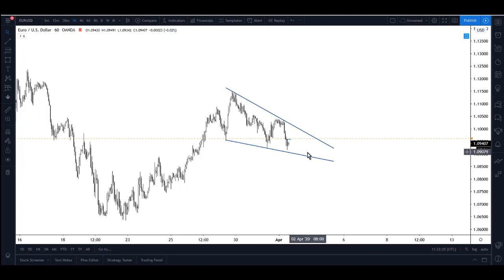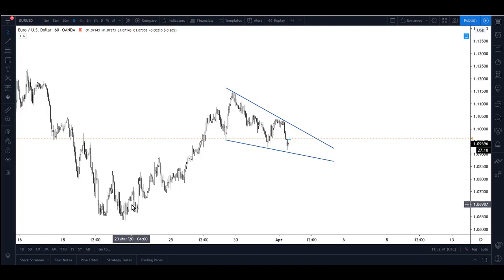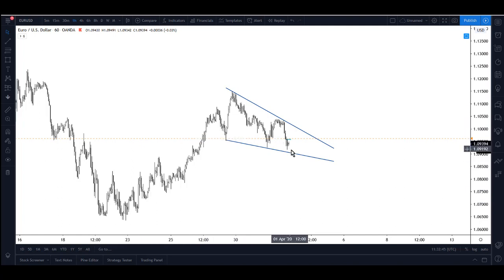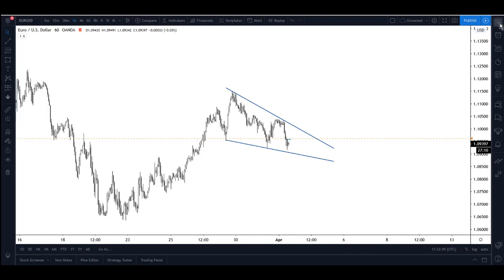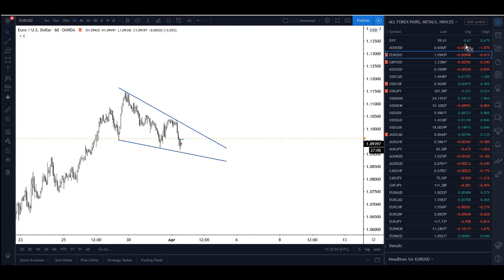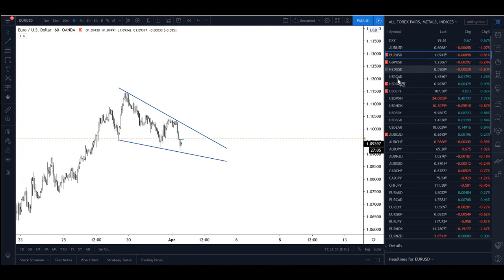You know where we normally look for a wedge to break — it can be like a reversal pattern and a continuation pattern actually. But this continuation pattern — impulse, this descending wedge, break to the upside. We've got something similar on Dollar Swiss but it's the opposite.